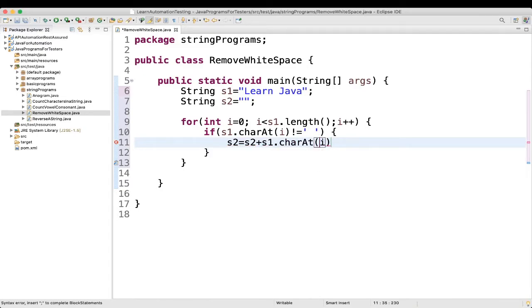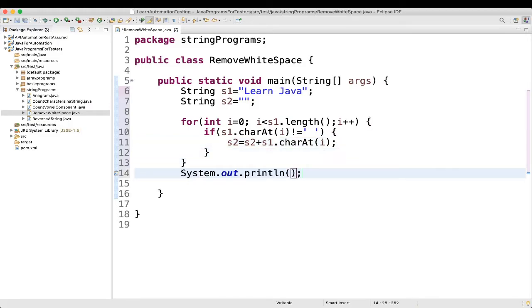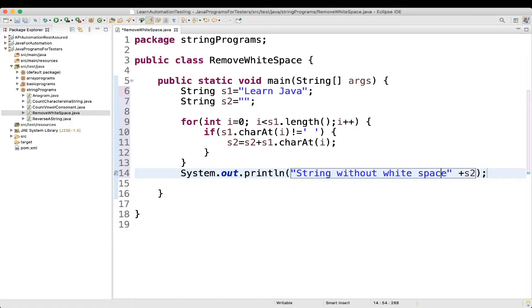I will explain it, how we are doing it, okay? Finally, we will do a sysout. What we will tell here? string without white space. What is that? s2. Okay, fine.